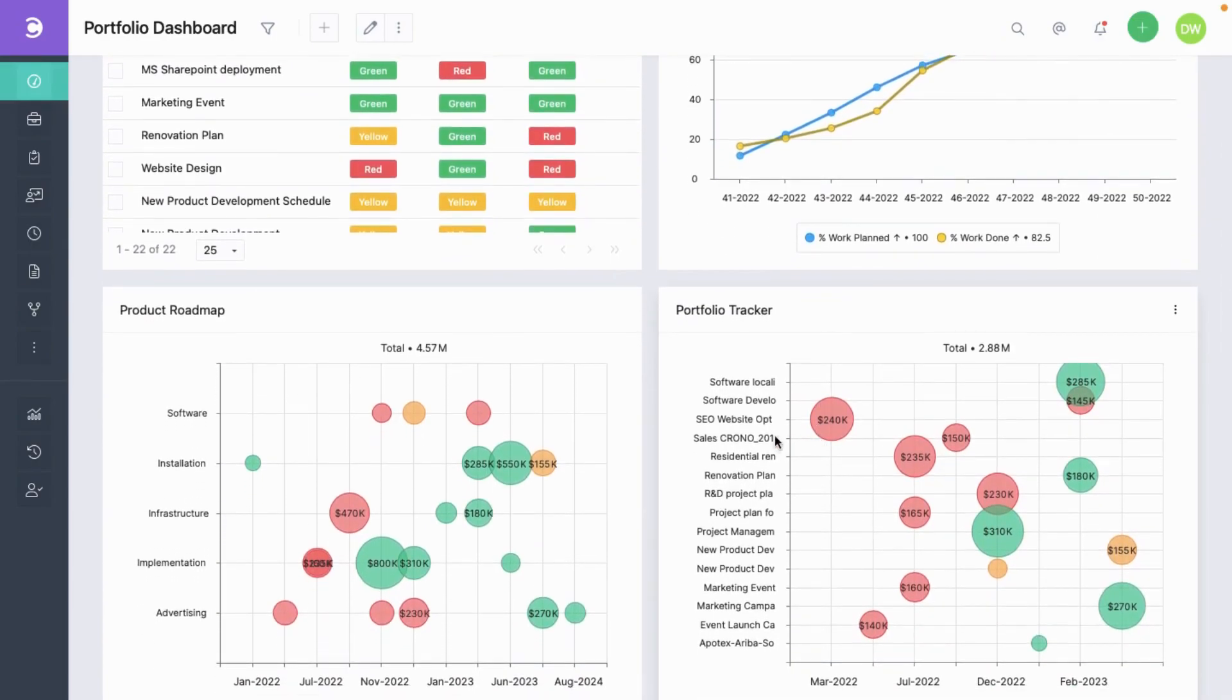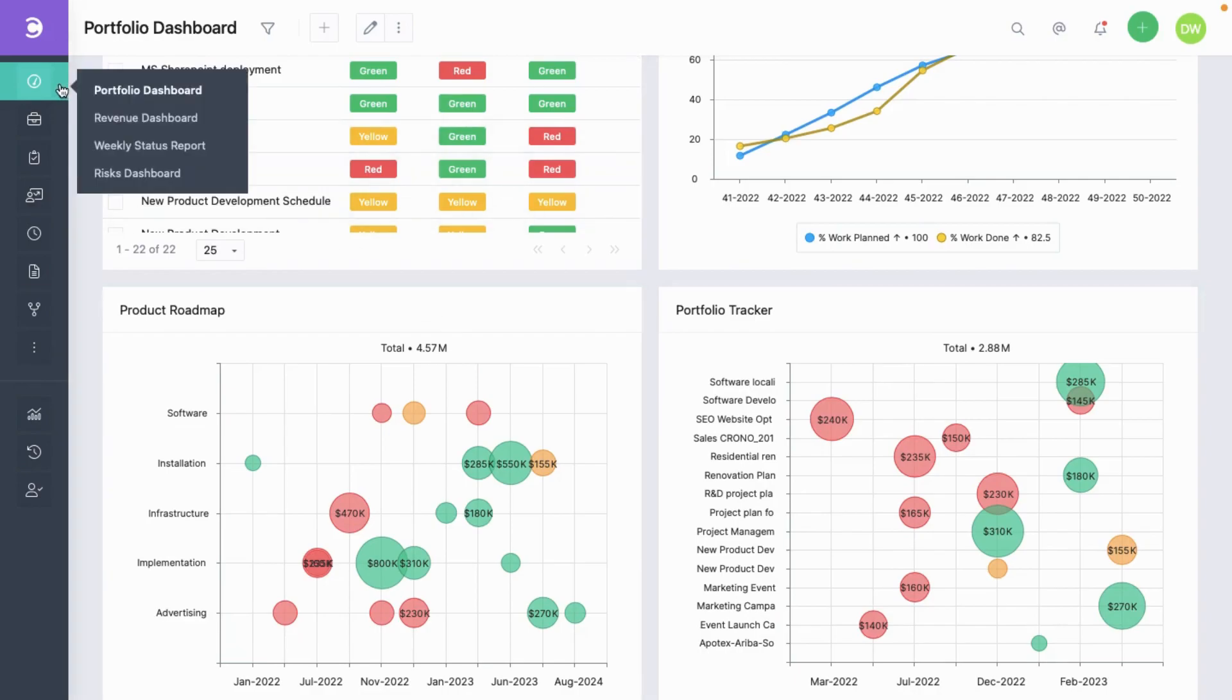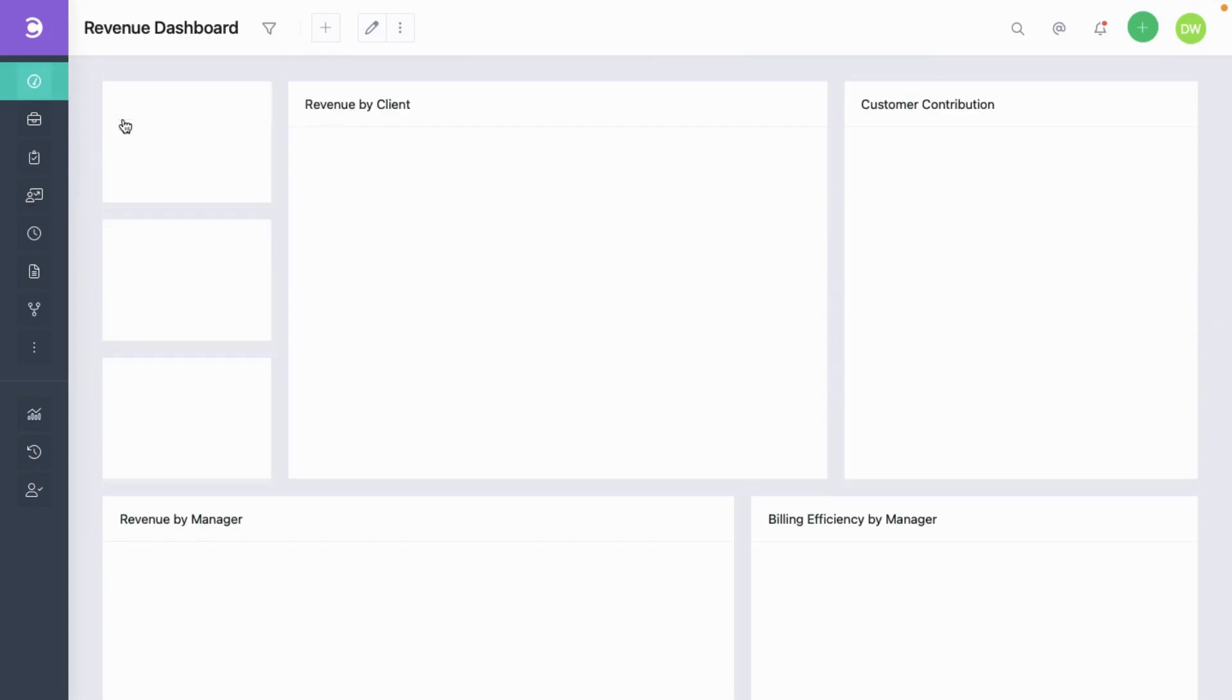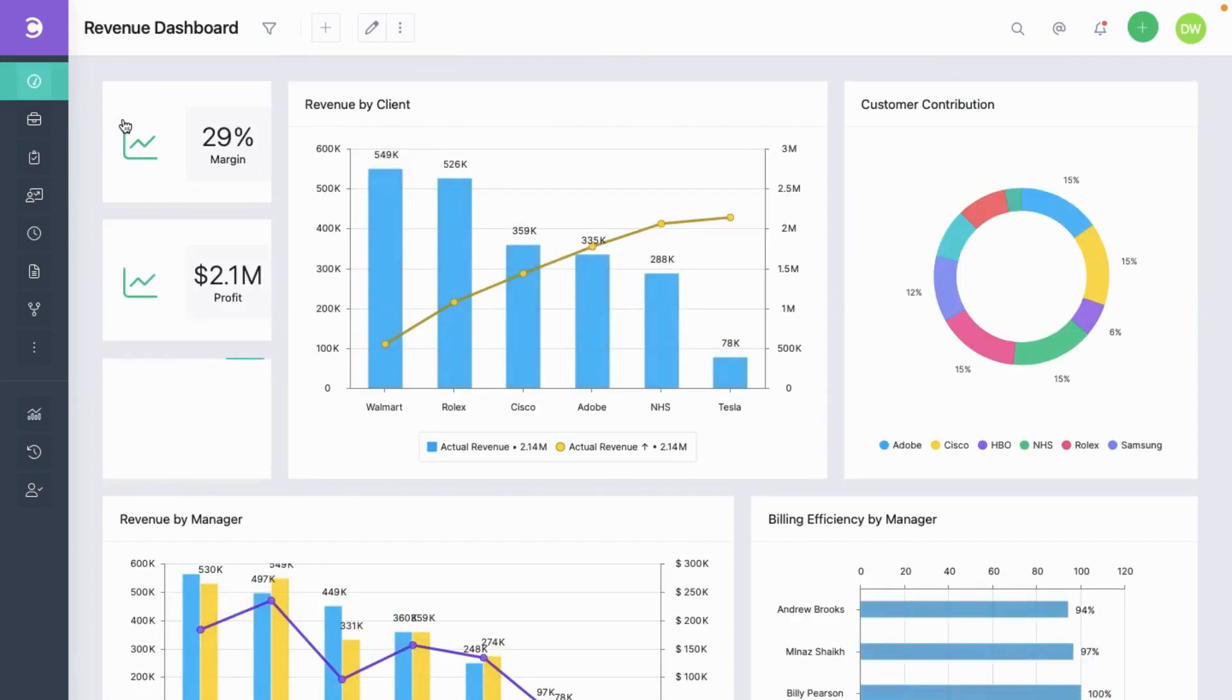We also see some bubble charts about this portfolio. Let's move on to show another dashboard. This is a revenue dashboard.